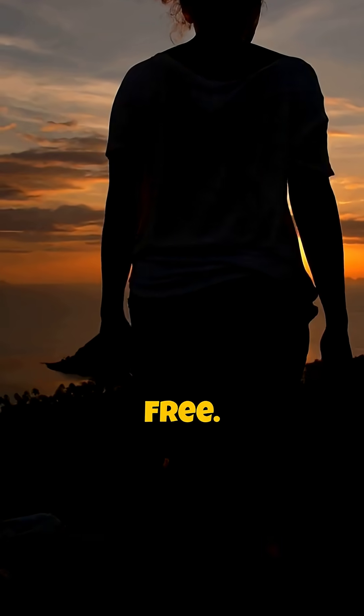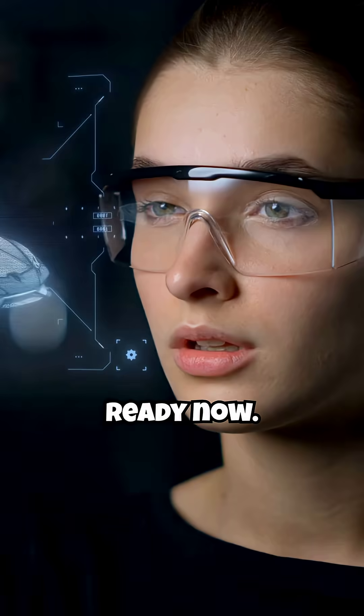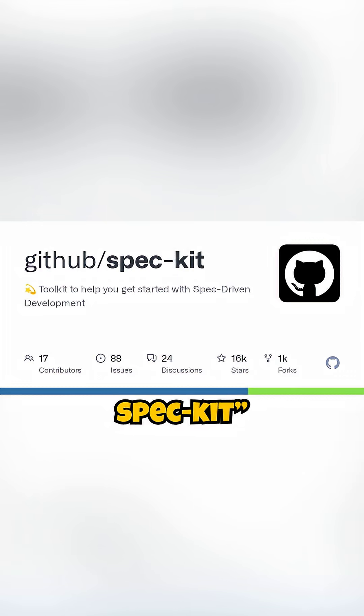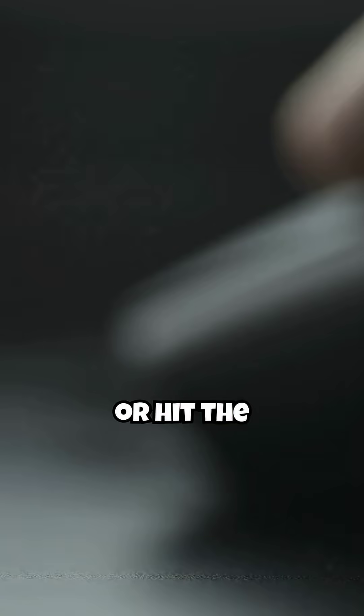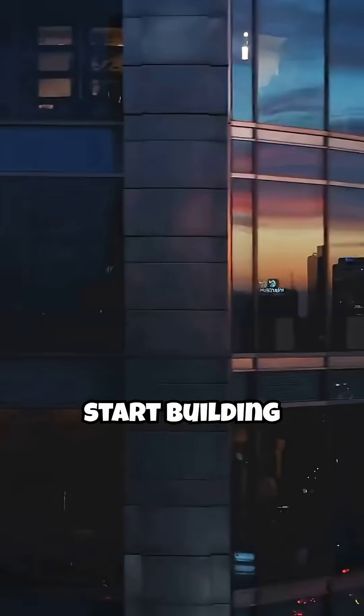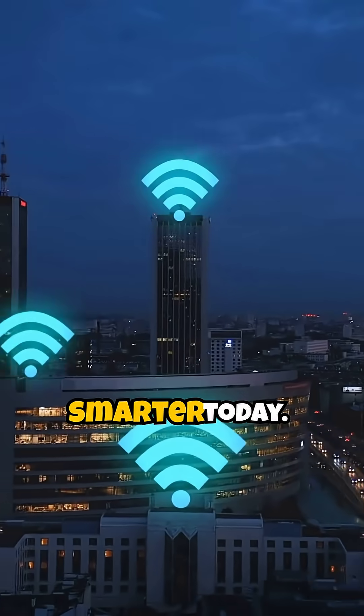Free. Open-source. Ready now. Search GitHub SpecKit or hit the link: GitHub.com/GitHub/SpecKit. Star the repo and start building smarter today.